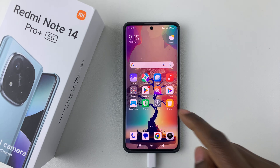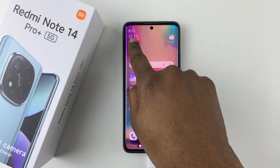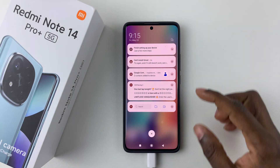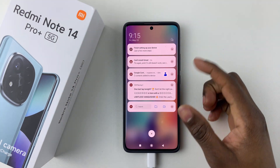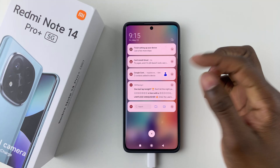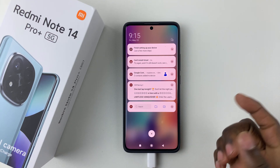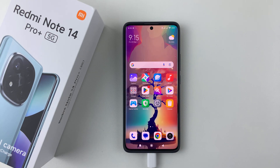Once you swipe down from the top left corner, you'll see how your notification style looks like. You can change this from the device settings, so simply open Settings.